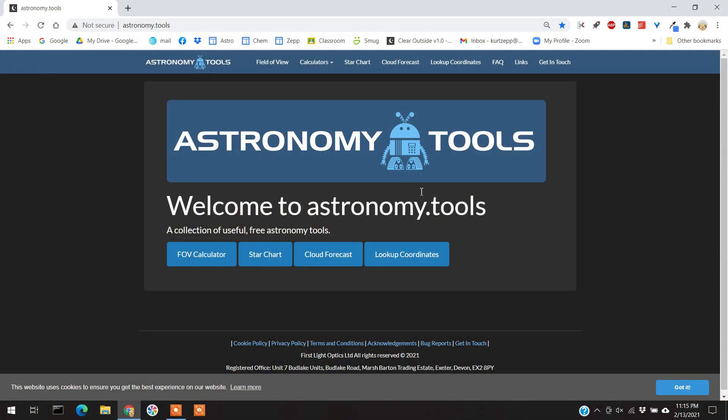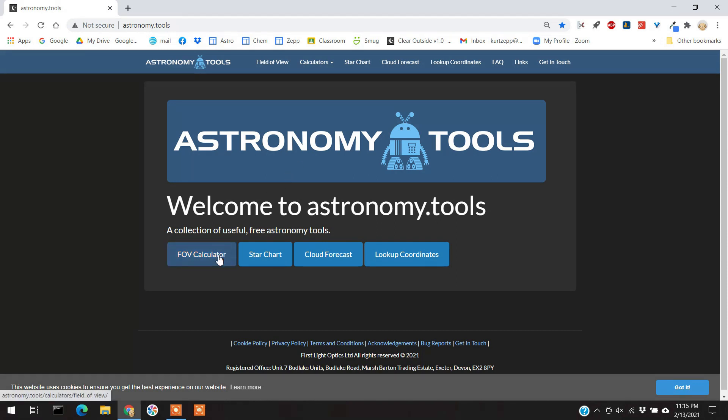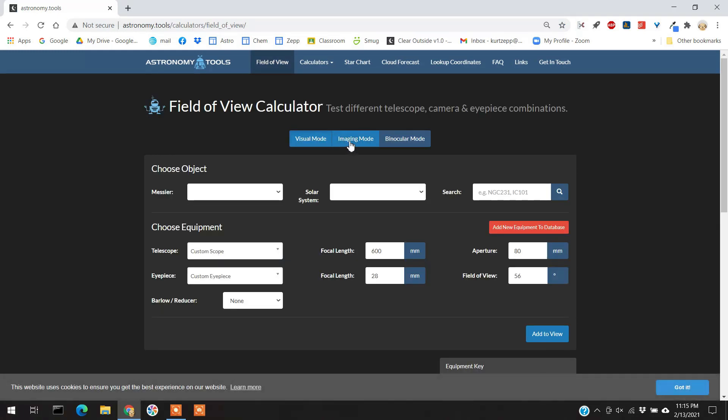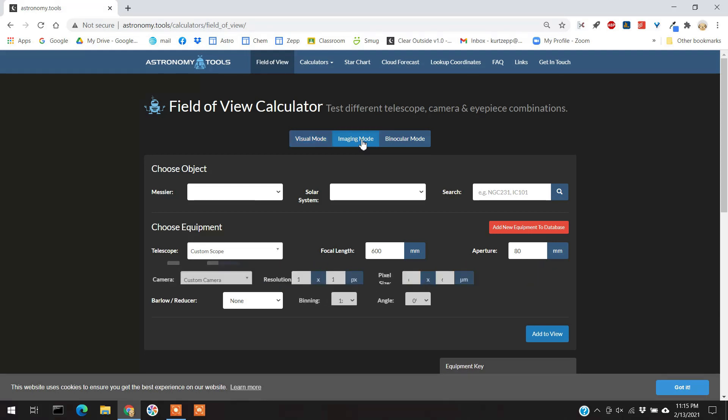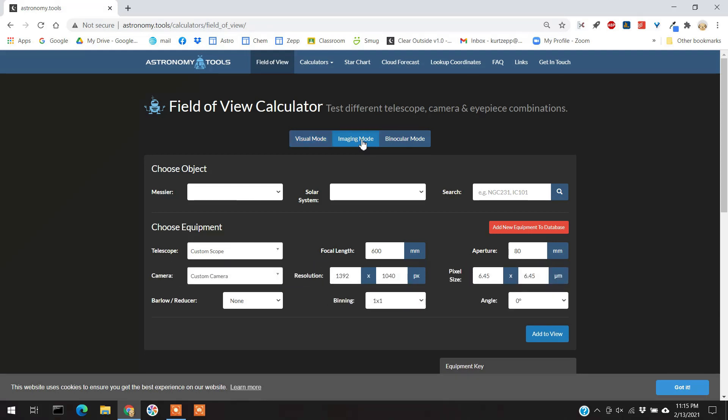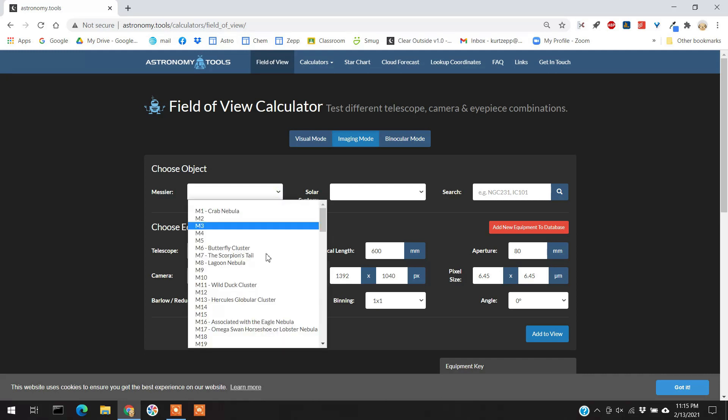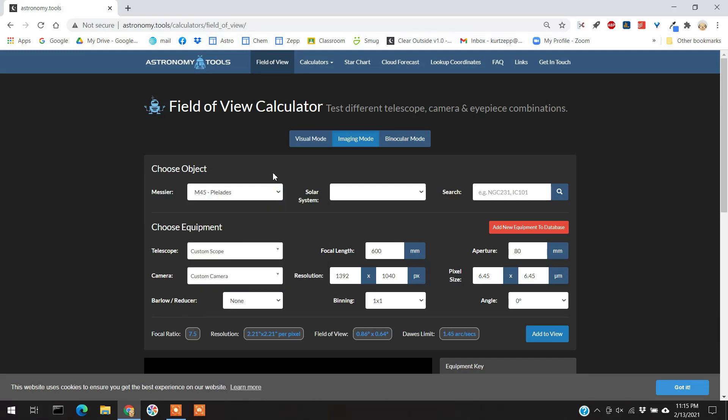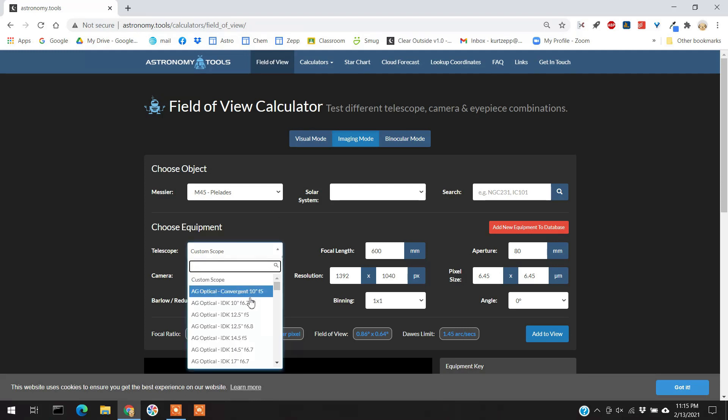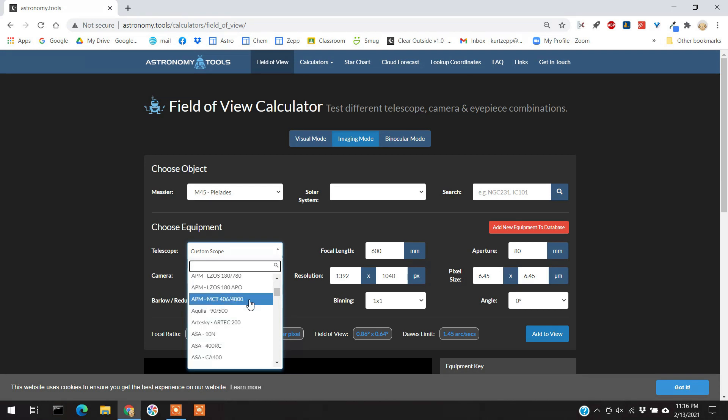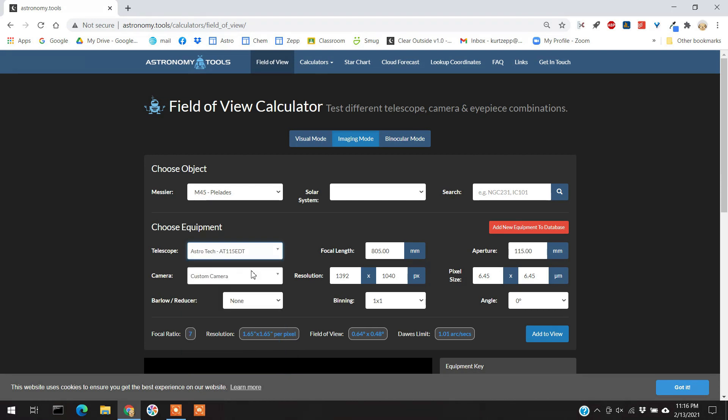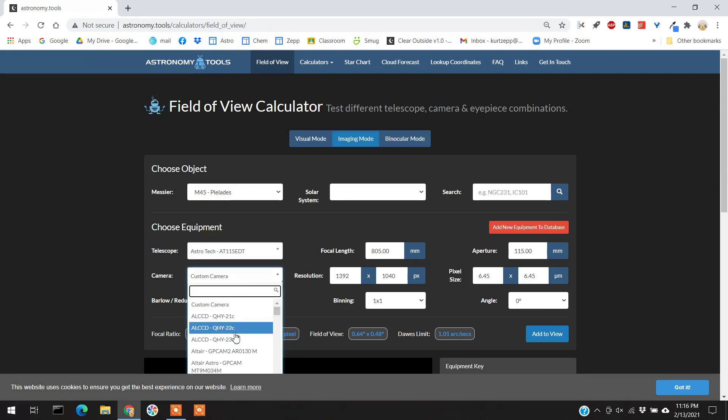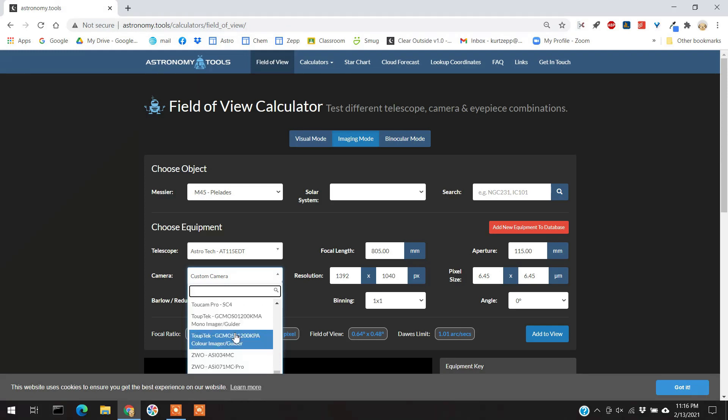So let's go jump in and I'll do my thing with astronomy tools. I have opened up astronomy tools at astronomy.tools. It's a free program and this is what it looks like. And the first thing I'm going to do is just go to the field of view calculator. I'm going to go on imaging mode. It starts off with visual mode. And let's have it do an object. I'm first going to start off with the Pleiades M45. I'm going to put my scope in here, the Astrotec 115 refractor. I'm going to put my camera in here, the ZWO 1600.